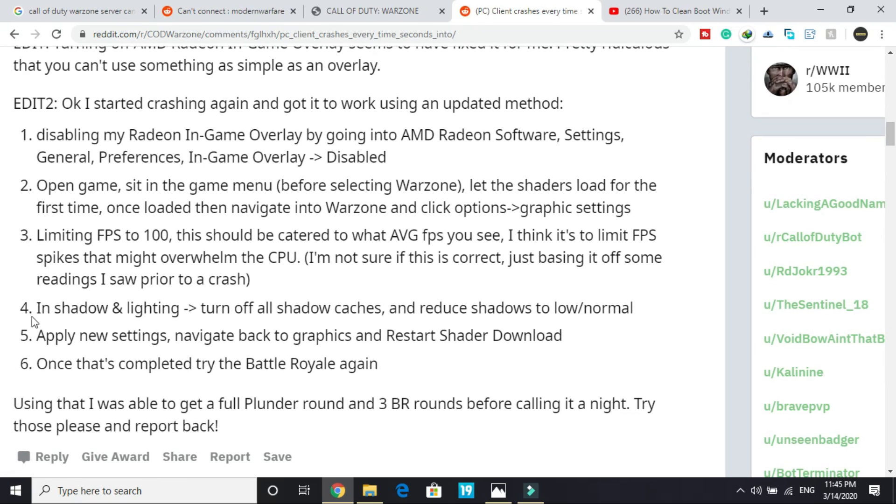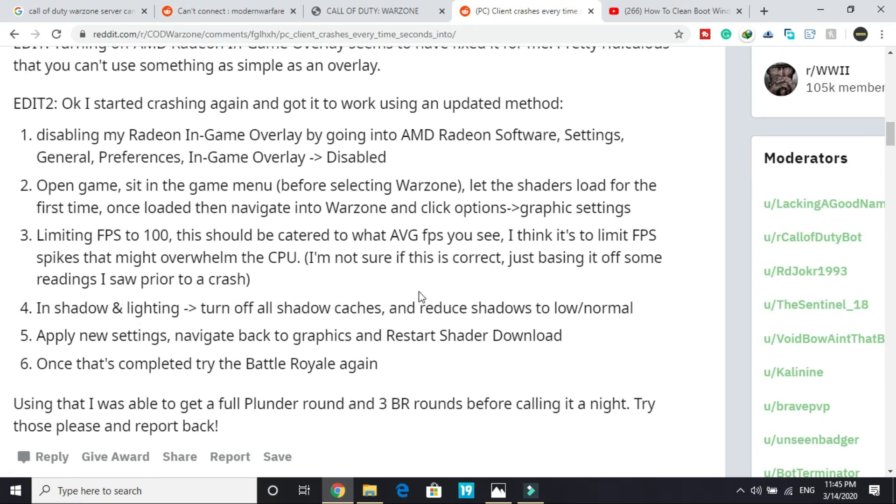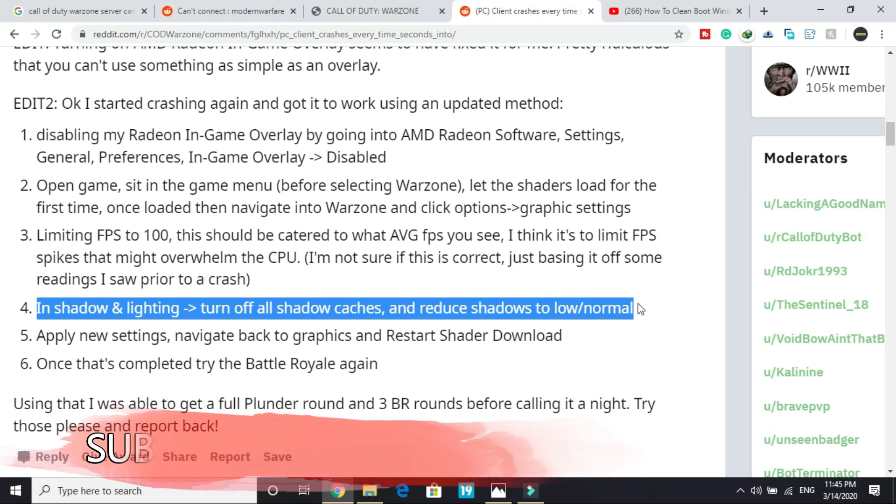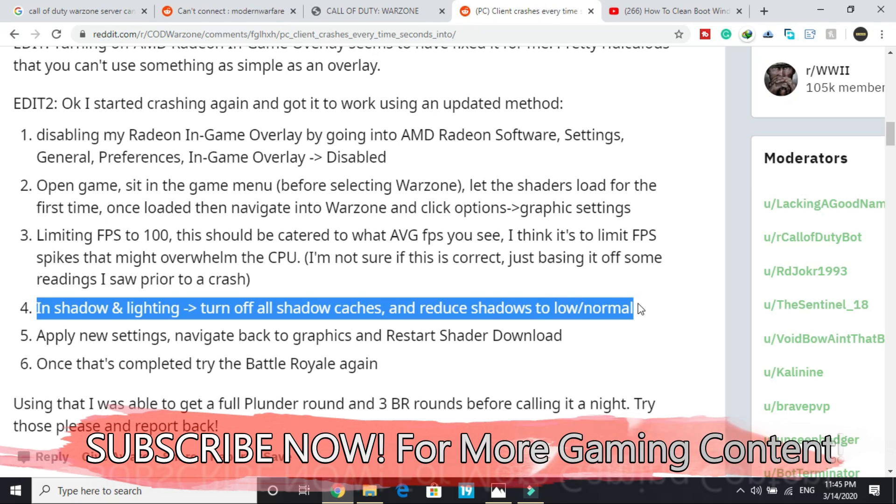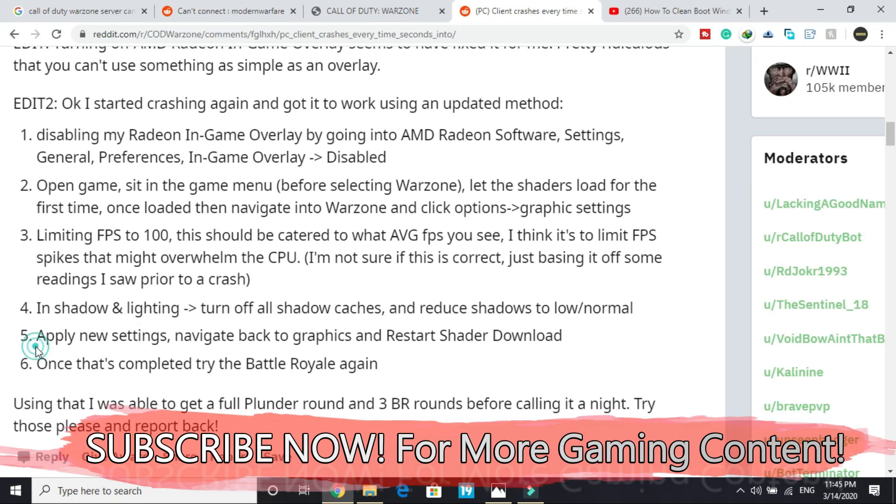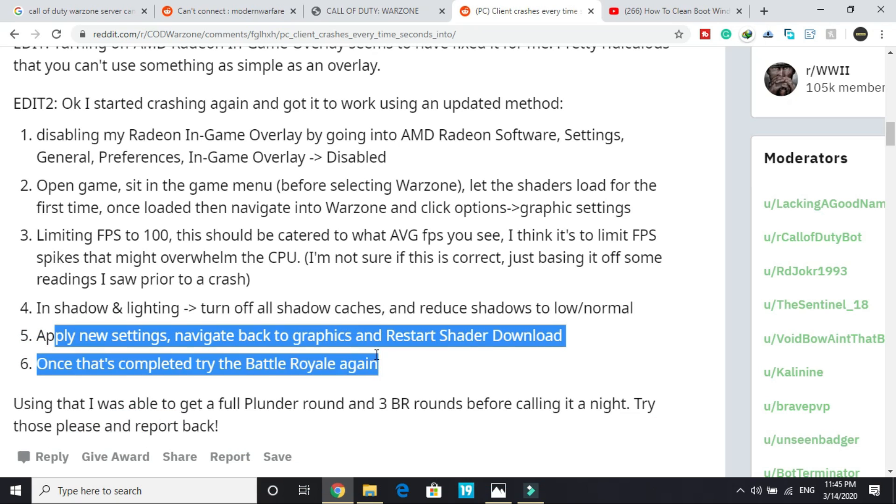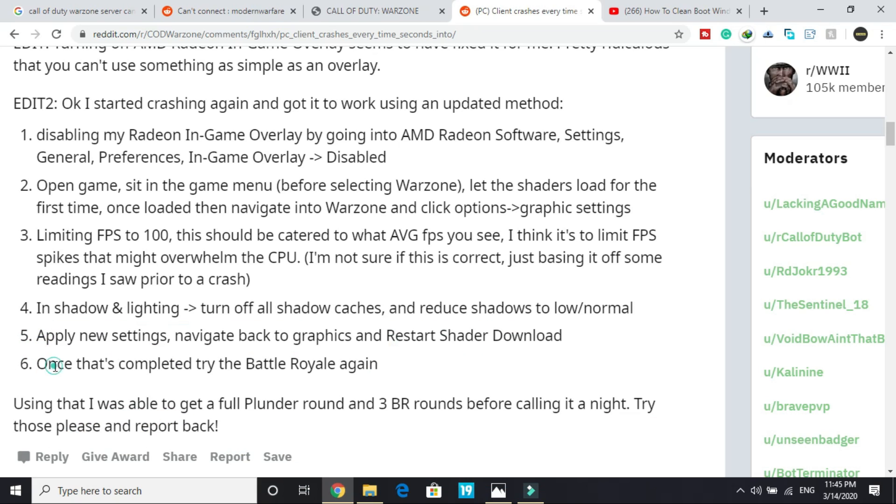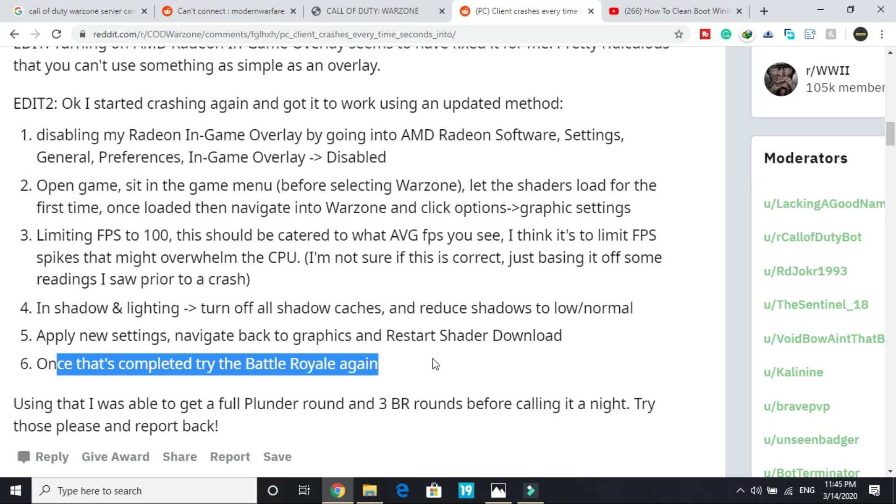Another thing you can do is go into graphic settings, and in shadow and lighting turn off all shadow caches and reduce shadows to low or normal. It's working for many users who are able to get into the menu. So apply these new settings, navigate back to graphics and restart shader download. Once that's completed, try battle royale again and it might work.